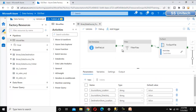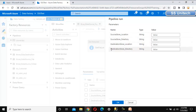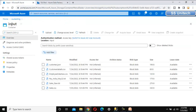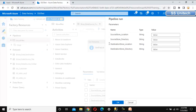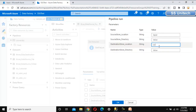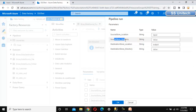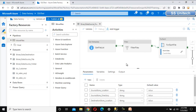Let me debug and run it. It is asking for source store location, source store directory, destination store location, and destination store directory. We only have an input folder with no subdirectories, so I'll specify the source location as 'input' and the destination as 'output'. If there were subfolders, we could specify them in the directory field, but in my case there are none. Let me click OK.